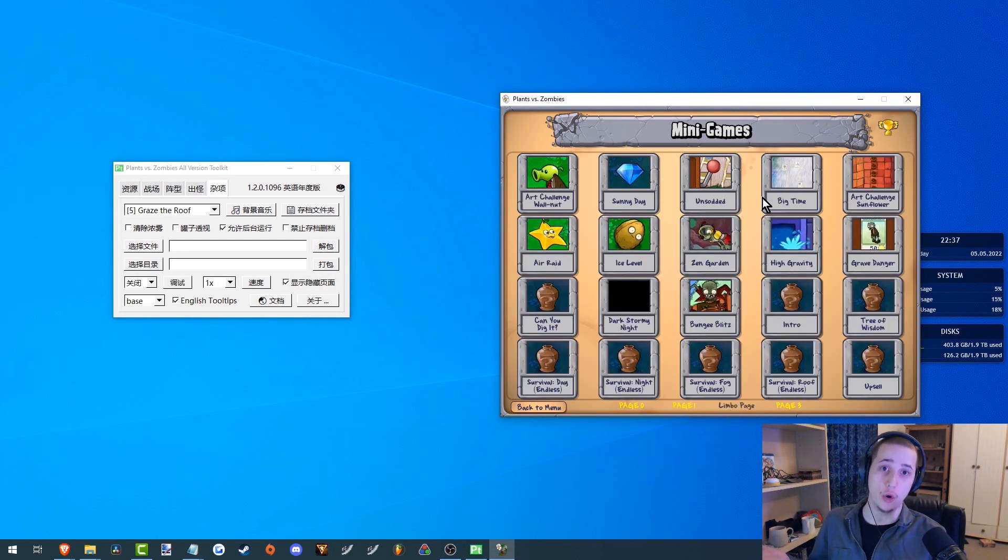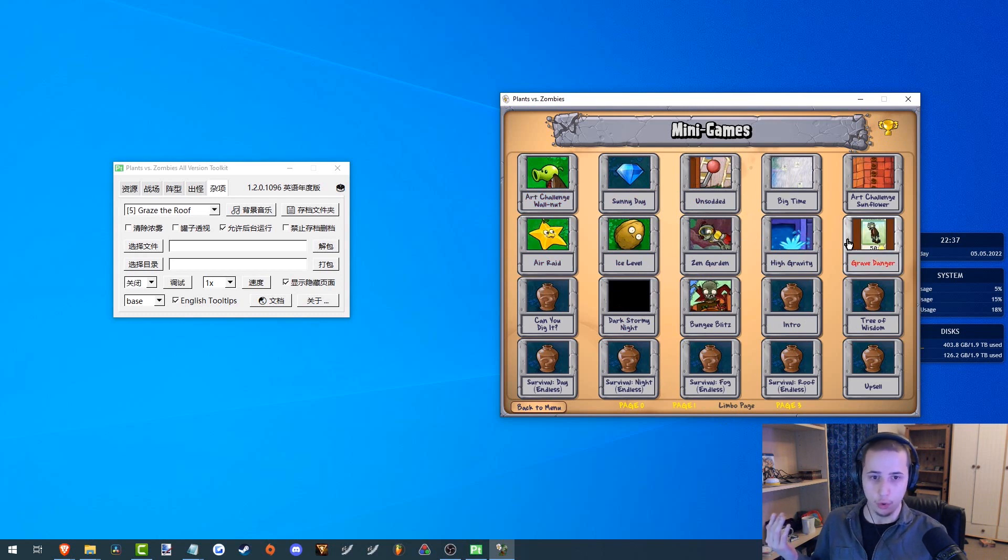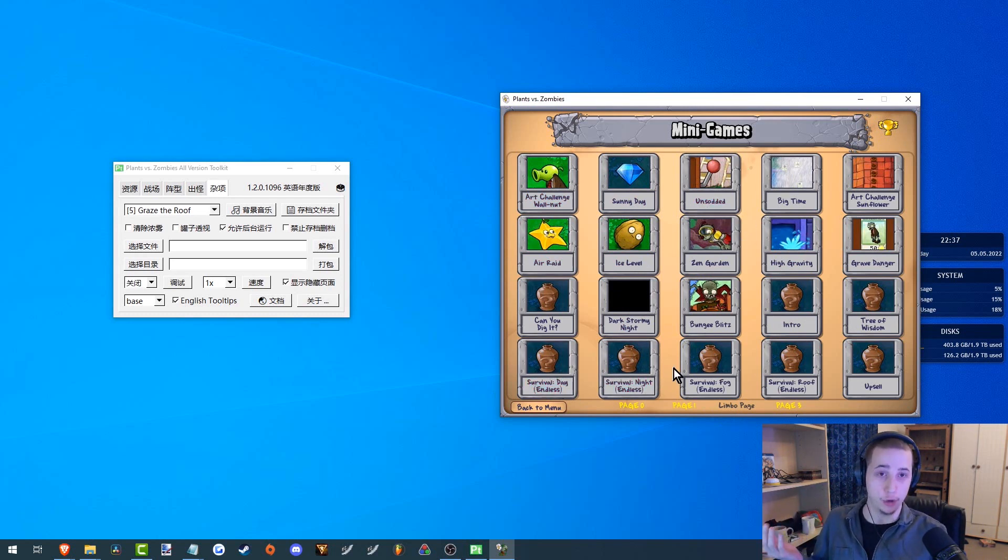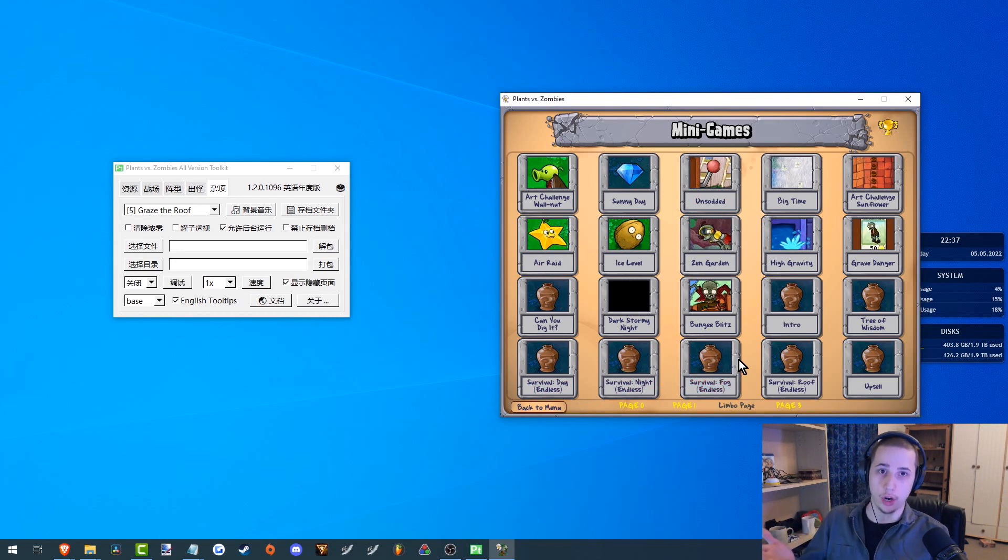Click on that and now you are at the limber page. So you have all the limber page mini games and you have the survival endless modes for different worlds. Hope you enjoyed that. Have fun.